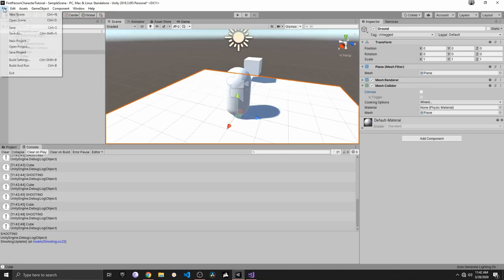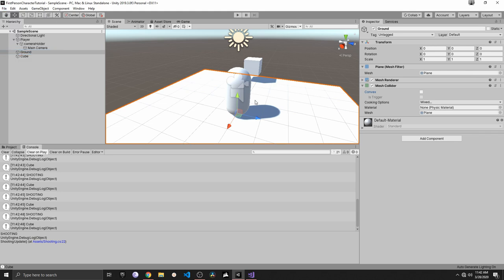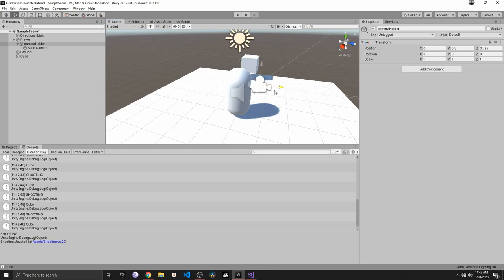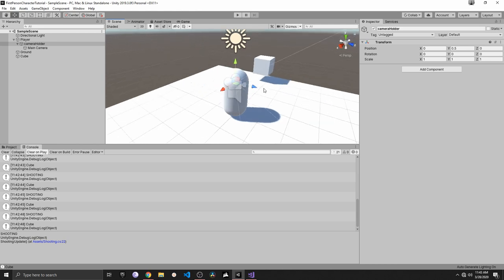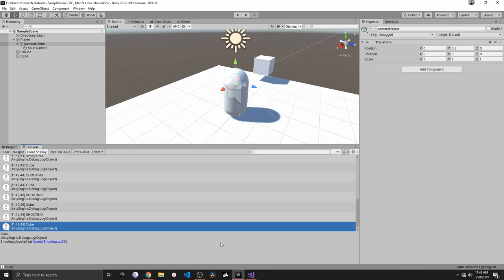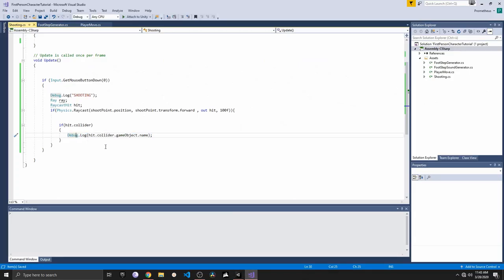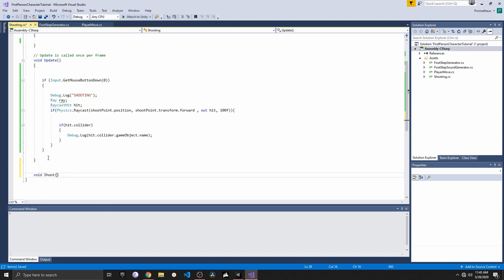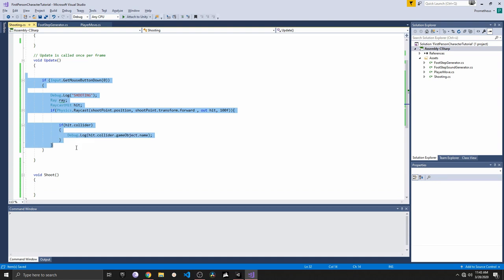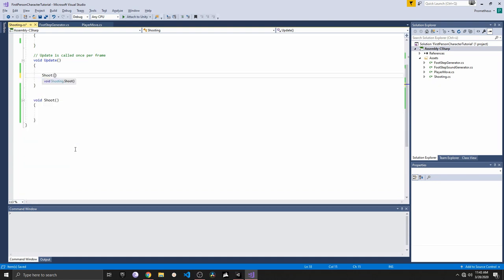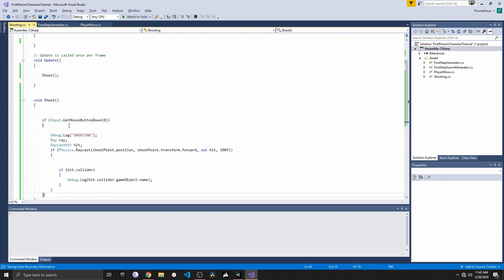So this is what raycasts do — we're shooting from the camera holder in the forward (Z) direction, shooting a ray which is just a line. If it collides with something, we can do stuff with it. In this case we're console-logging the name of the other object. With that, we've implemented the basics of shooting. I'll create a new function called Shoot, move all that code in, and call it from Update.